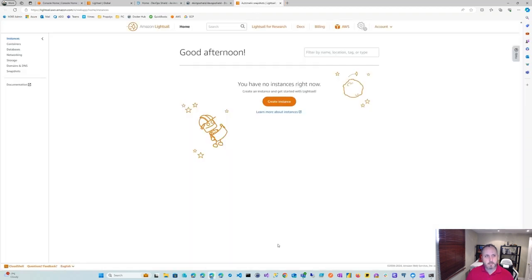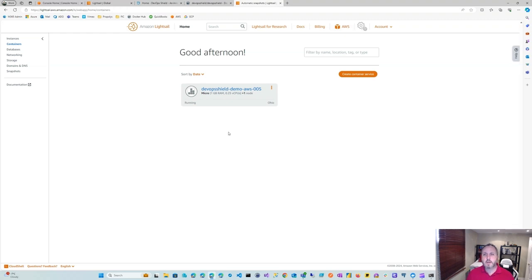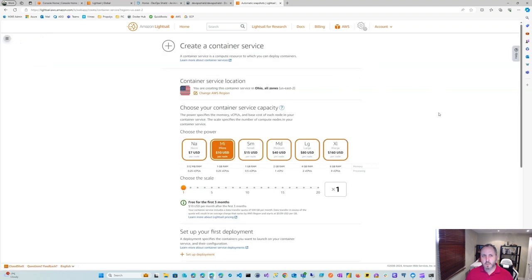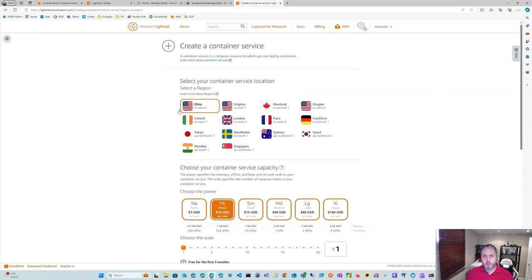Here we're in the instances. On the top left, you'll want to click on containers. Obviously, I already have a container. Yours might be empty, depending on whether you use LightSail or not. In any case, you should be able to create a container service. Let's start from scratch to make sure everything's working. The first thing you'll want to do is change to the region that you want. I'm happy with Montreal, so I'm going to pick Montreal here.